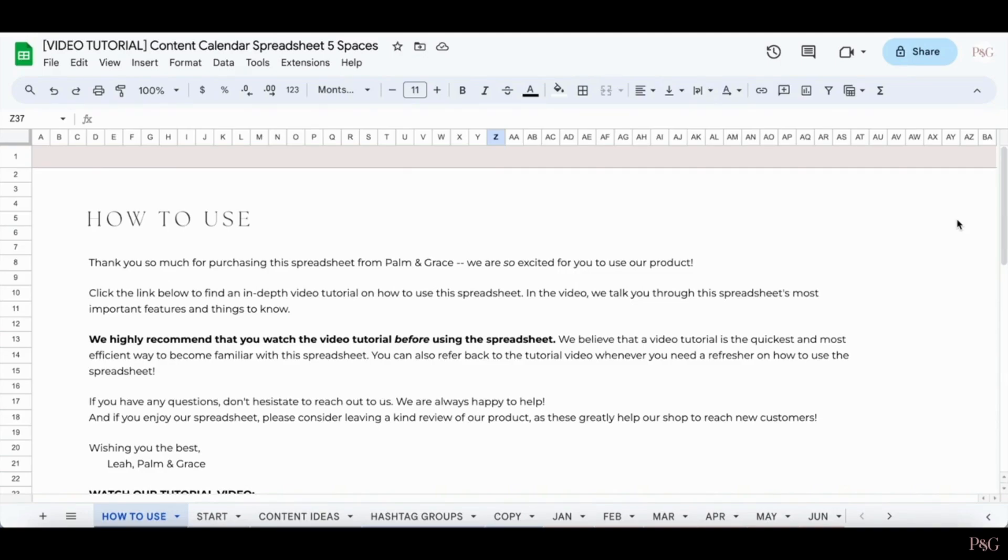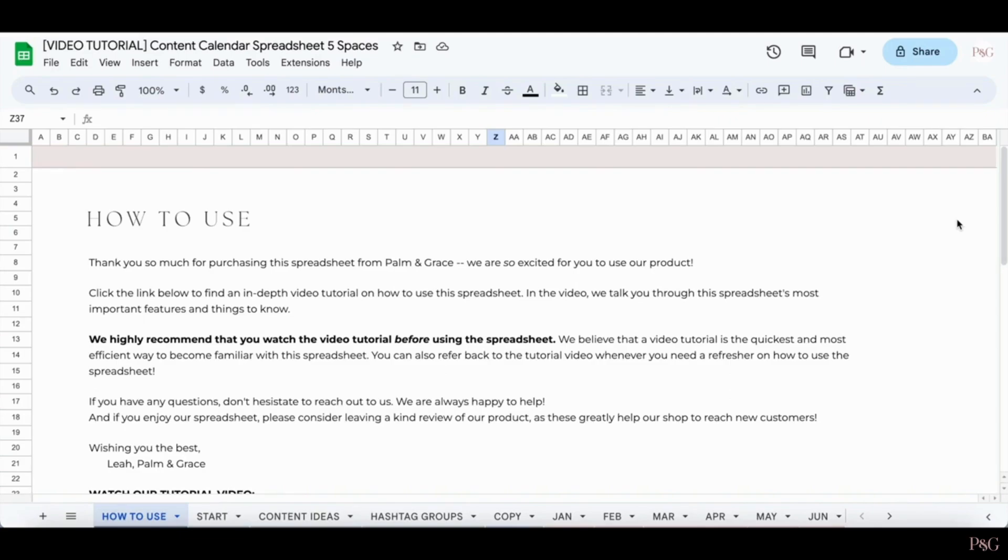So before we begin, there's a couple things I just want to note. First of all, we have a 5 spaces version of this spreadsheet and a 10 spaces version of this spreadsheet. We also will probably offer this spreadsheet in different colors, so if you have purchased a different color version of the spreadsheet, all the features will work the exact same. The colors will just be different.